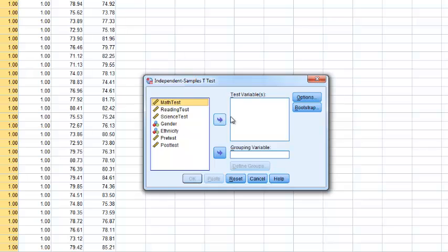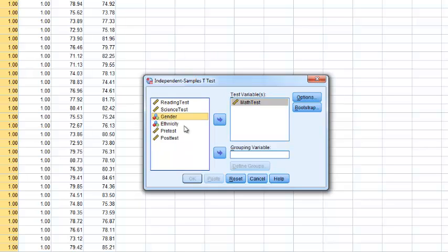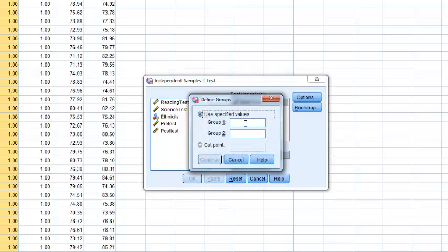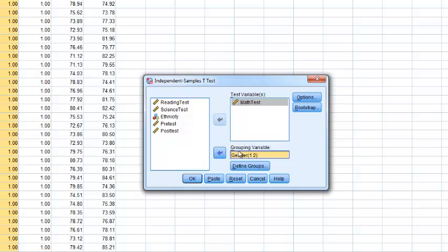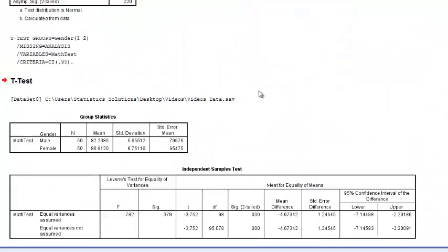So here we'll put our math test scores there. And then in this case, we're going to look at it by gender. And we've got values of one for male, two for female. And we'll just go ahead and hit OK.